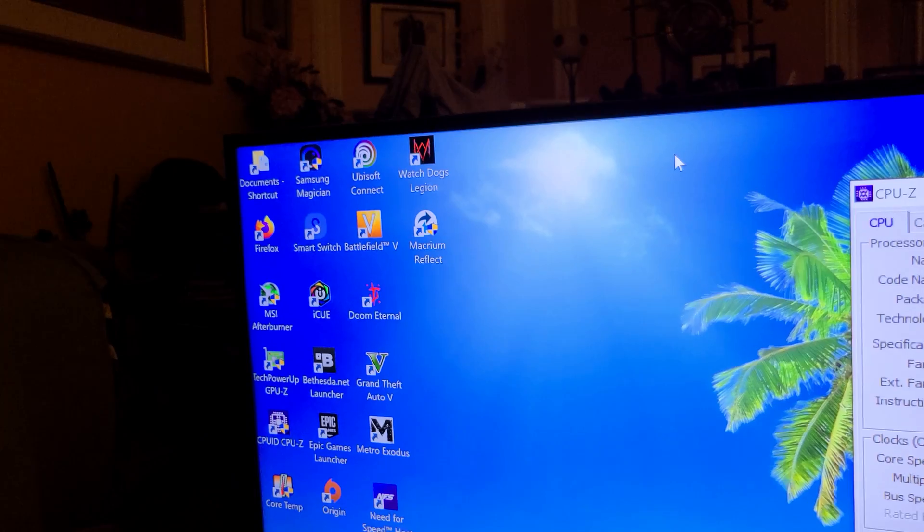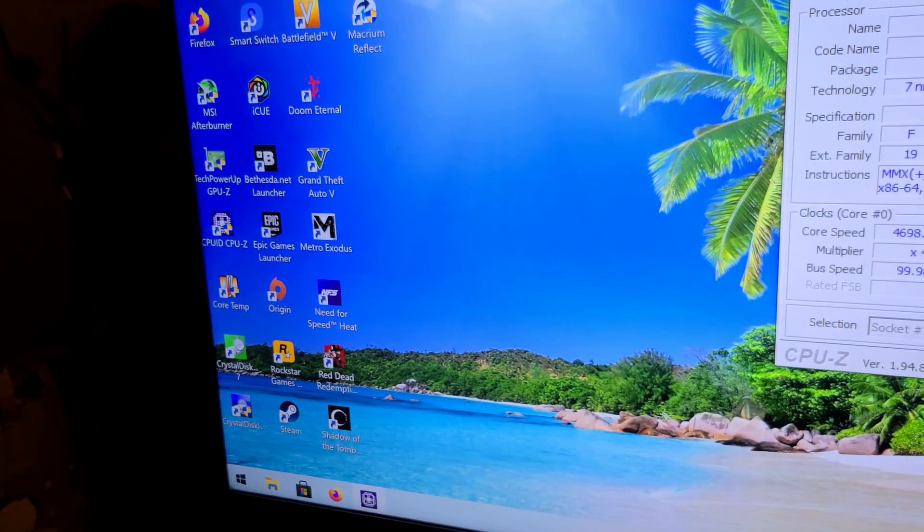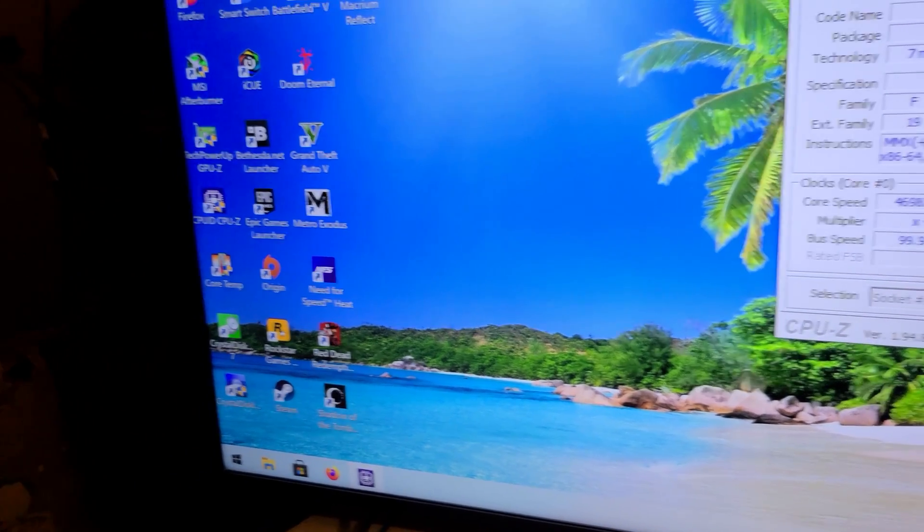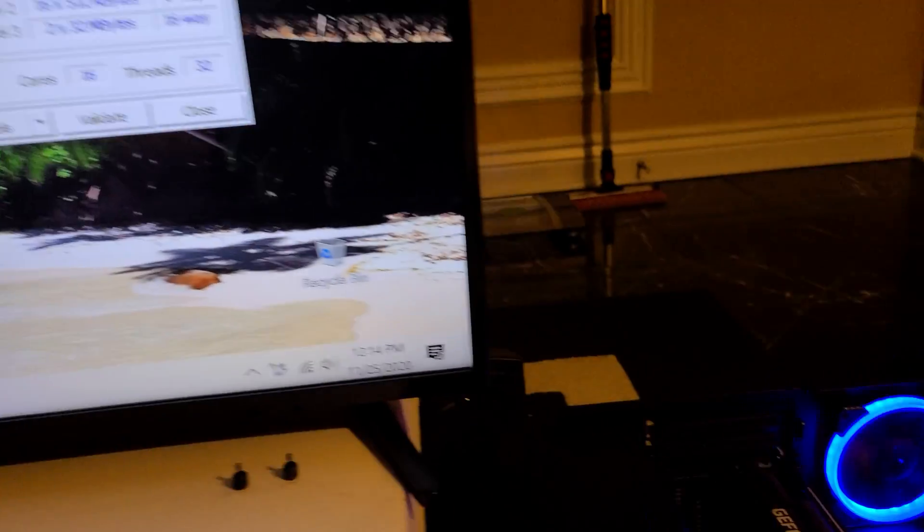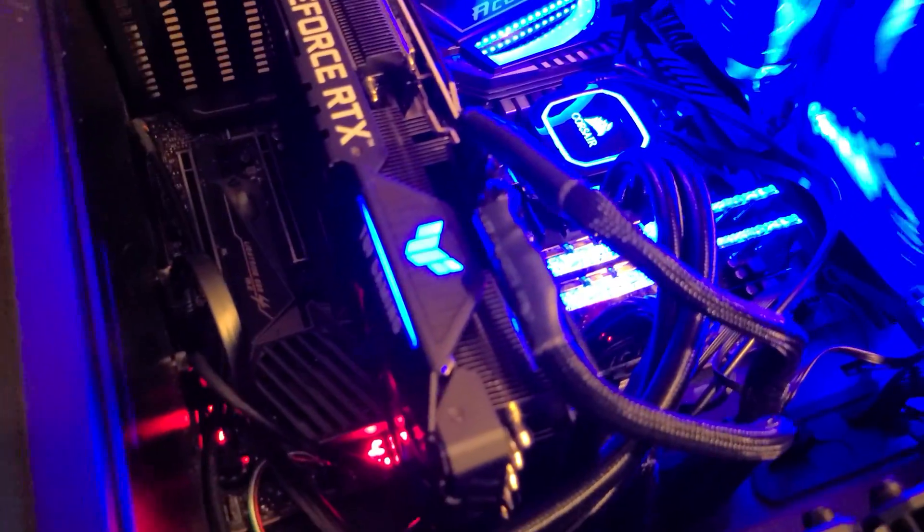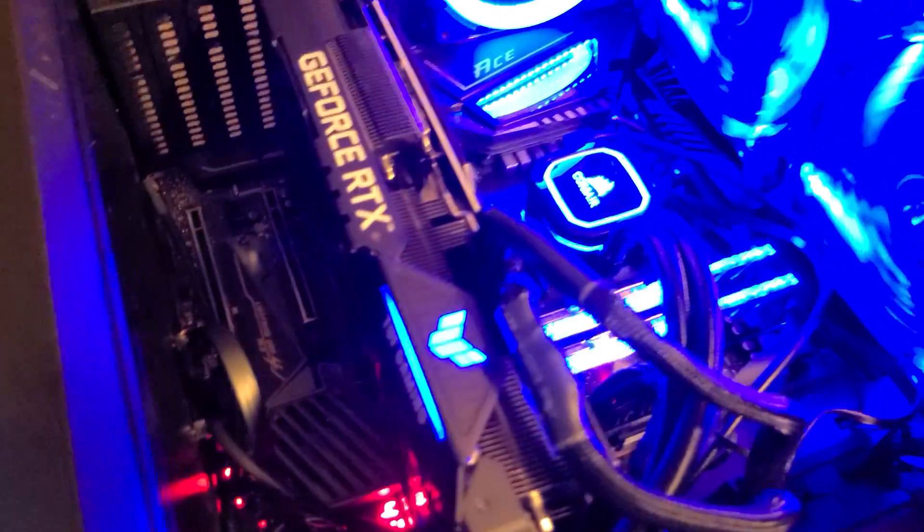Let's see, Metro Exodus, I'll probably test Battlefield V, Watch Dogs Legion, and also of course Red Dead Redemption 2, which is a pretty killer game to test out the 3090.